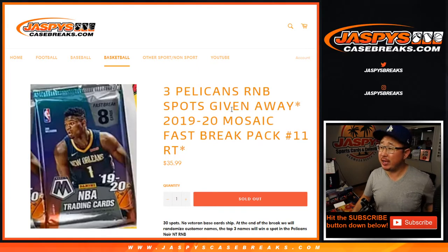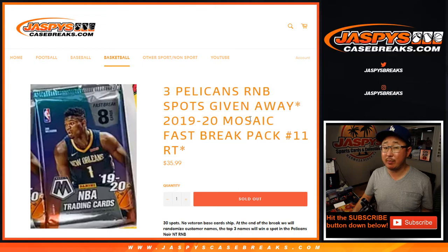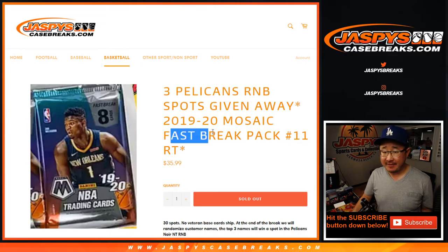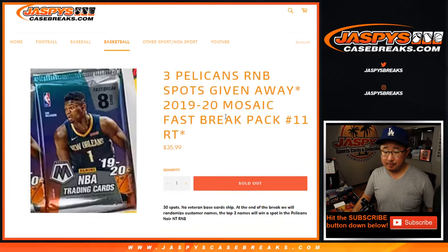Hi everyone, Joe for Jaspy's Casebreaks.com with a quick little 2019-2020 Mosaic Basketball Pack Break. Fast Break Edition, random team number 11.